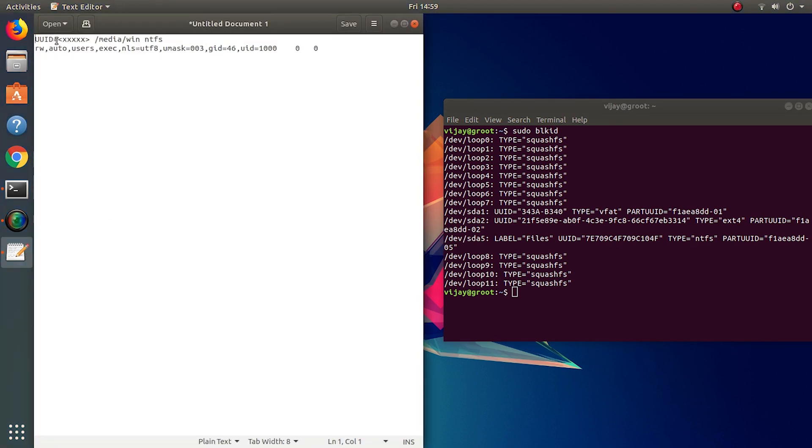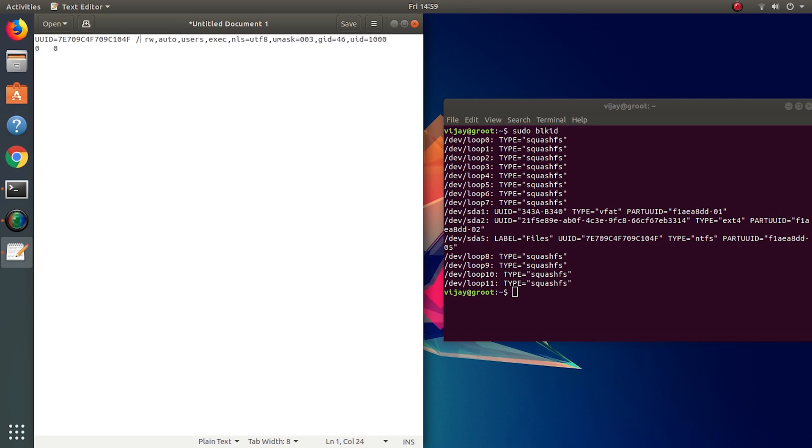I'm replacing the placeholder with my UUID. This command also will be available in the description. The partition will be mounted at the directory which we enter here, and we can access it just like any other folder.